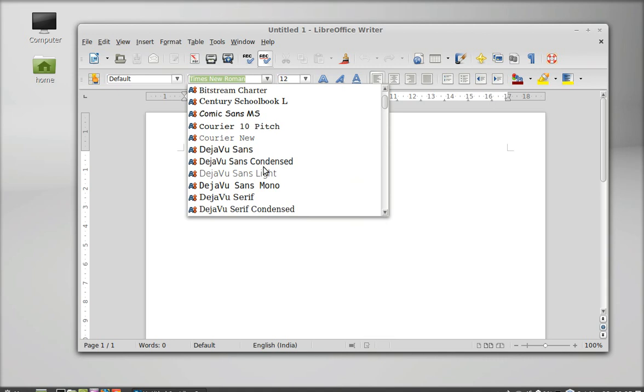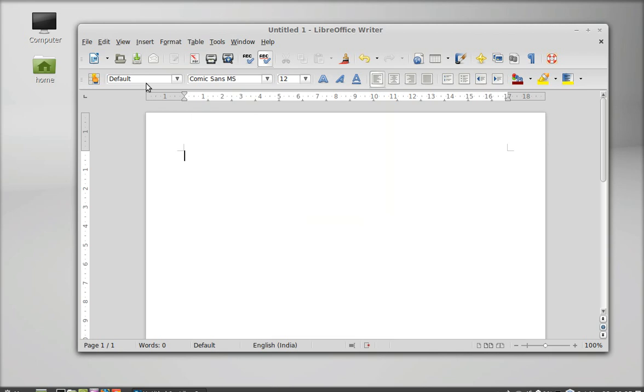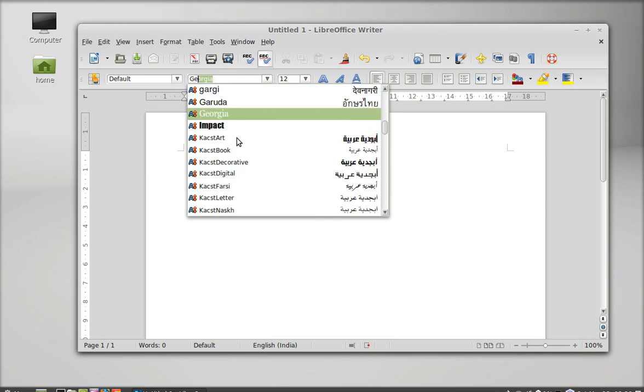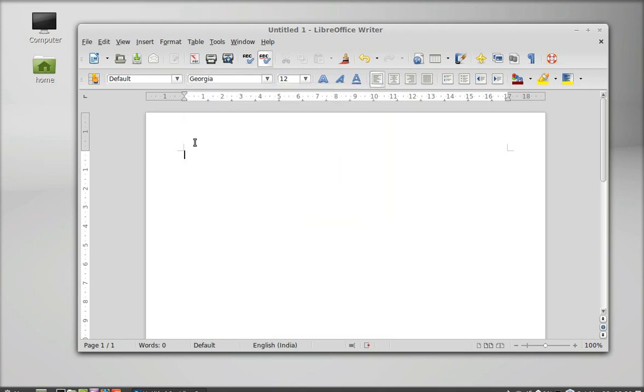Another Microsoft font is Comic Sans from that package we just installed. Or Georgia, let's search here. As you can see, this is the font that we just installed.